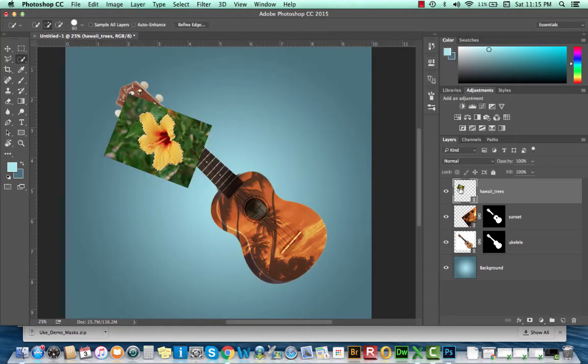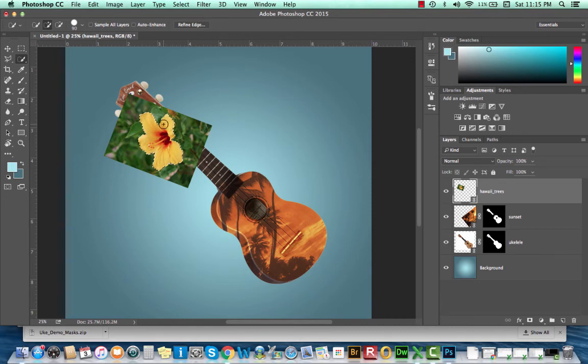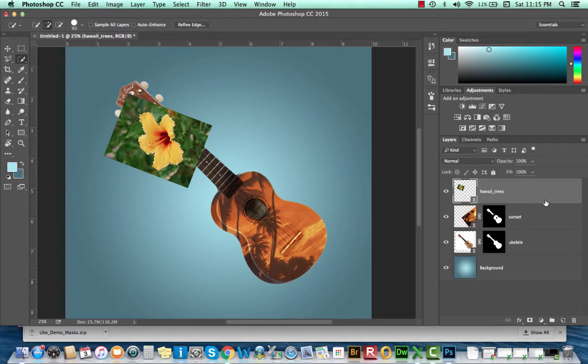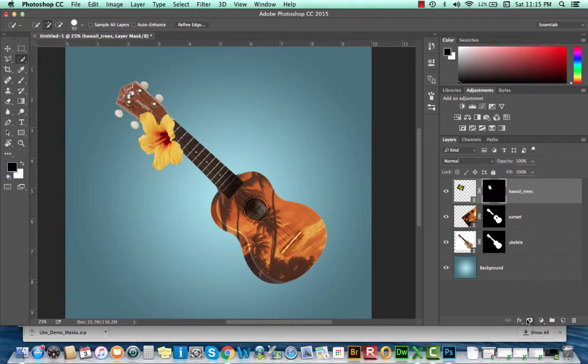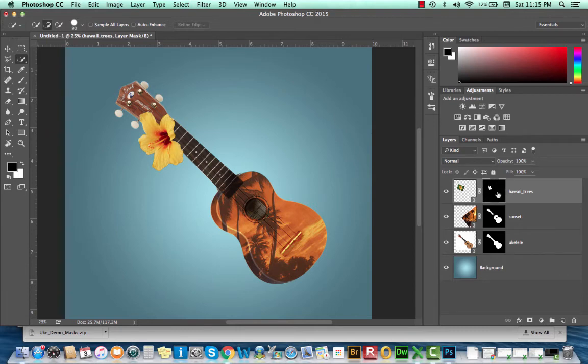I will, with that selection loaded, so you want to see those marching ants, selection loaded, make sure your layer is selected. I'm going to navigate down to the bottom of my Layers panel and add another layer mask. So that should just load the shape of my selection into that layer mask. It looks great.